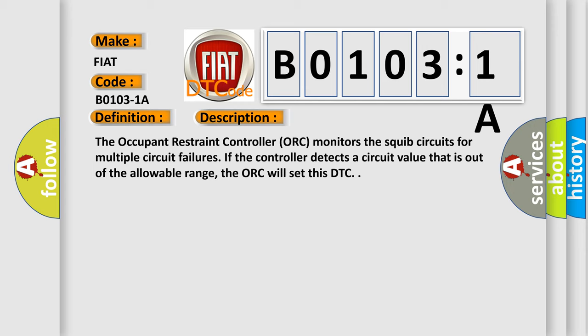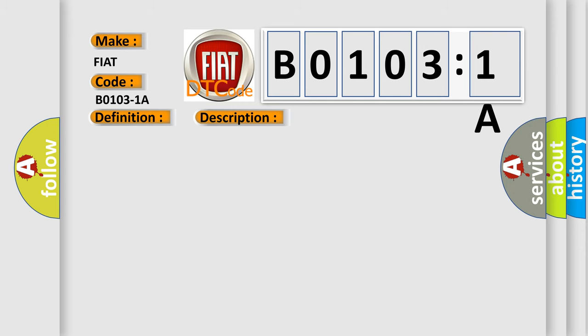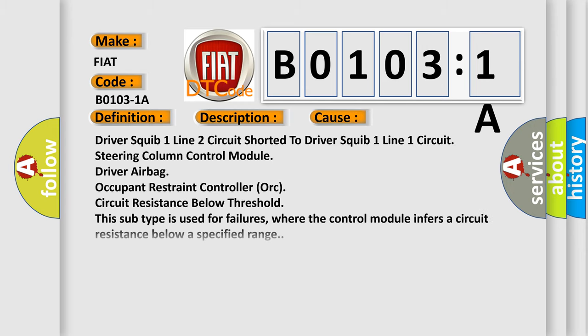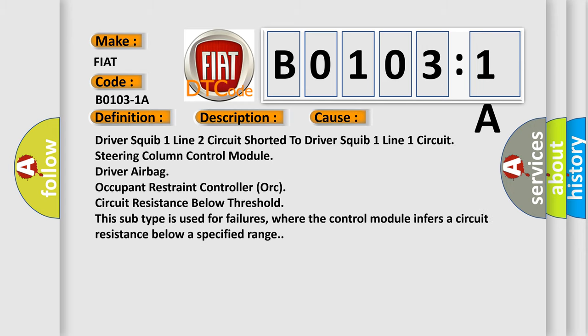This diagnostic error occurs most often in these cases: driver squib 1 line 2 circuit shorted to driver squib 1 line 1 circuit, steering column control module, driver airbag, occupant restraint controller (ORC), circuit resistance below threshold. This subtype is used for failures where the control module infers a circuit resistance below a specified range.